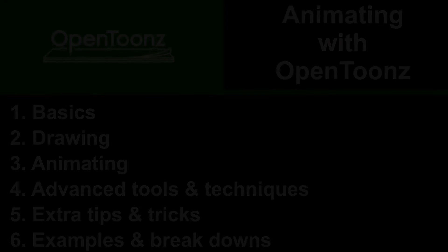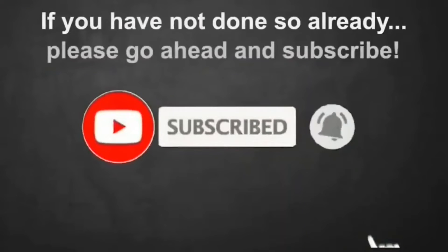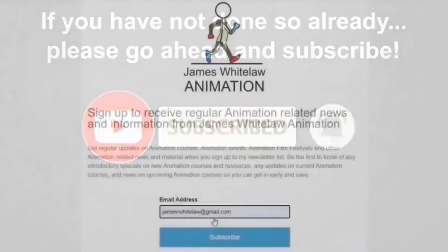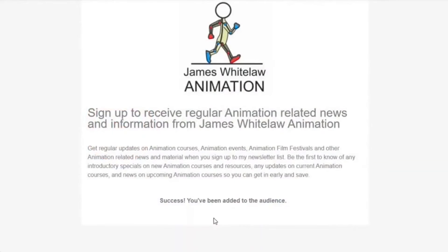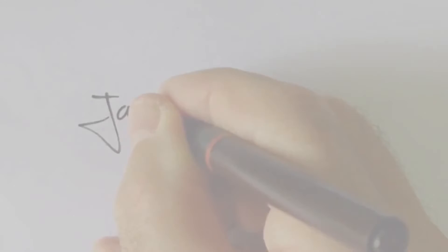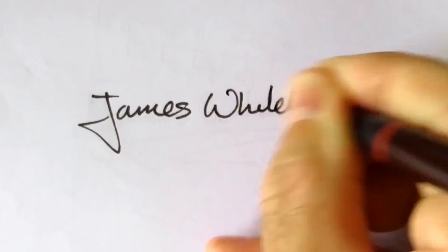If you haven't subscribed to my channel, please go ahead and subscribe and sign up to receive my newsletters. Thanks again for joining me and hopefully I'll see you again soon. All the best. Bye.